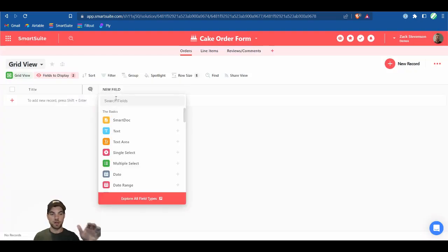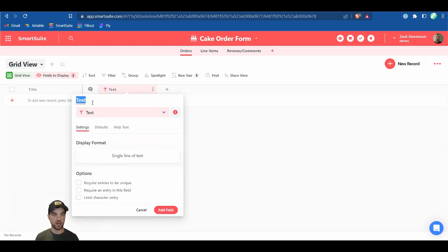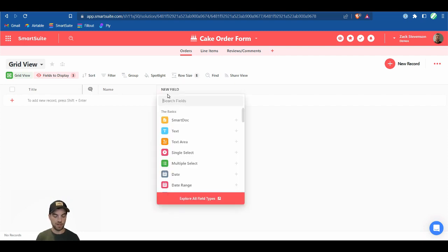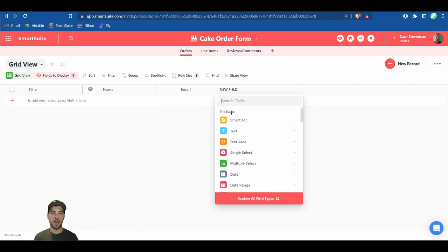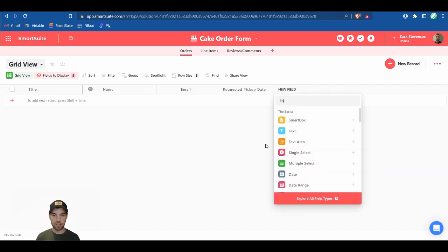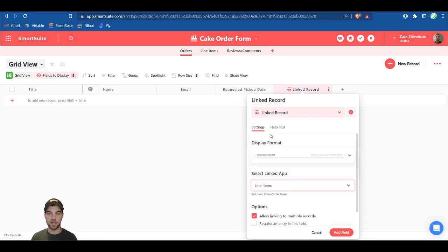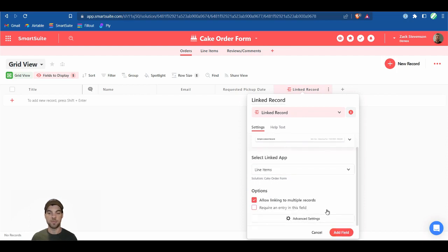First thing we want to collect is the username. They don't have full name field types integrated yet, so we'll set up a text field and rename it to Name. We'll also add an email field, a date field for the requested pickup date, and a link record field linking to Line Items — allowing multiple records since we can have multiple order items.